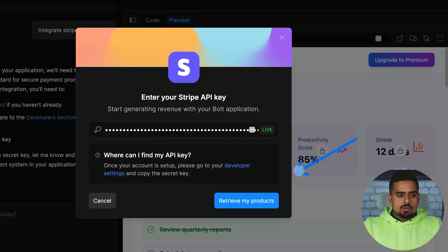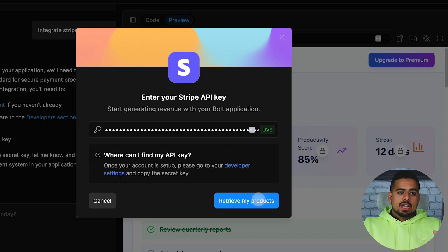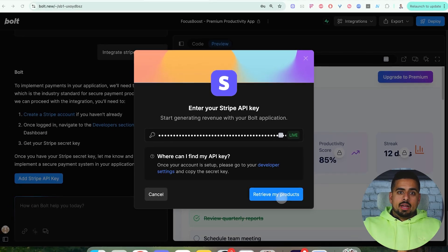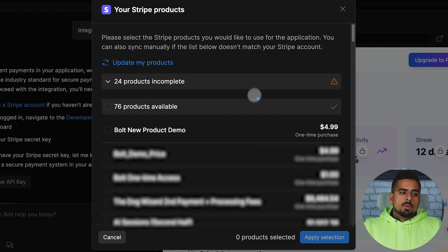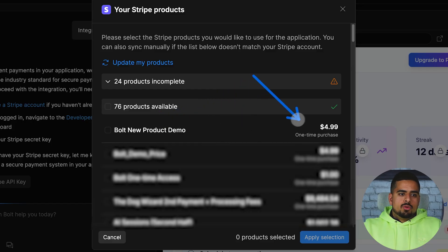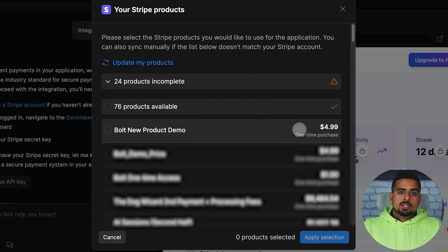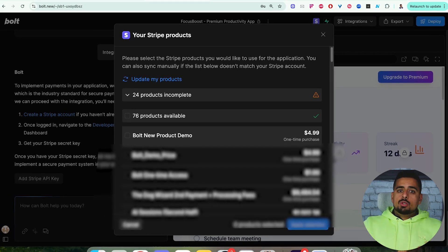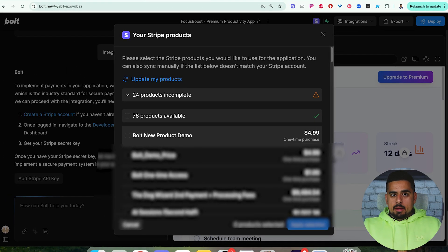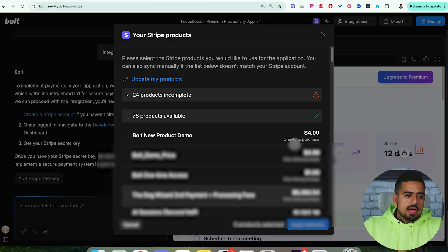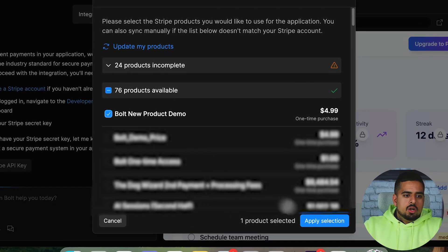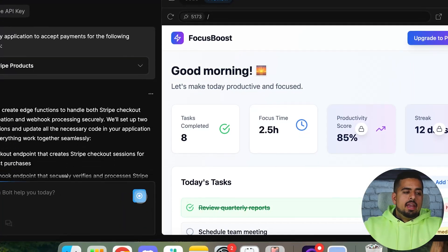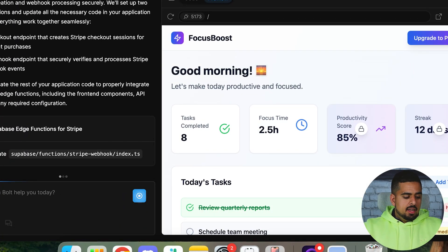As you can see here, I entered my key and we have the live button right here, which is giving me the feedback that we're probably doing the right thing. Then all we have to do is click on retrieve my products. Assuming that the linkage worked, I should be able to see all the products I have in my product catalog. What we're going to pick is this bold new product demo for $4.99, a one time purchase. We have to make sure again, that the initial prompt we had also had the same instruction to the app. So we don't want to say subscription on the app and say one time payment in Stripe, otherwise we'll get some mismatch. So once we do that, we'll just click on this icon here, we'll click on apply selection.